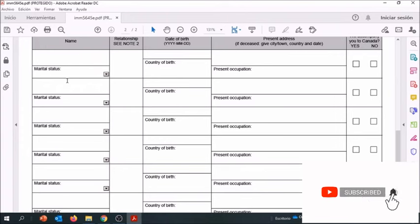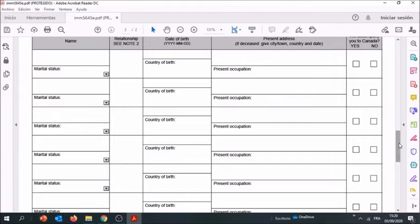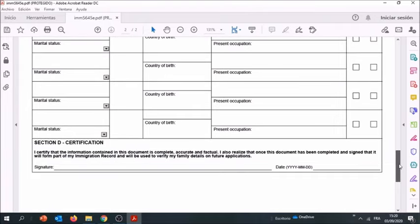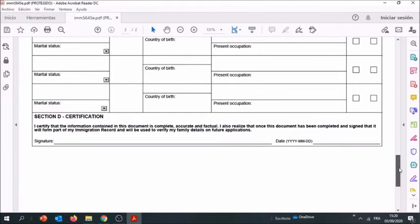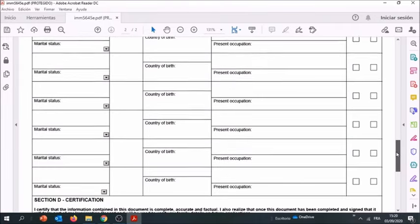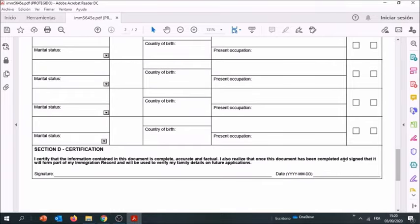The present address, the present occupation, and whether or not they'll be joining you in Canada. Once you finish with every information here, then you're going to be able to sign and date, and your information is complete.